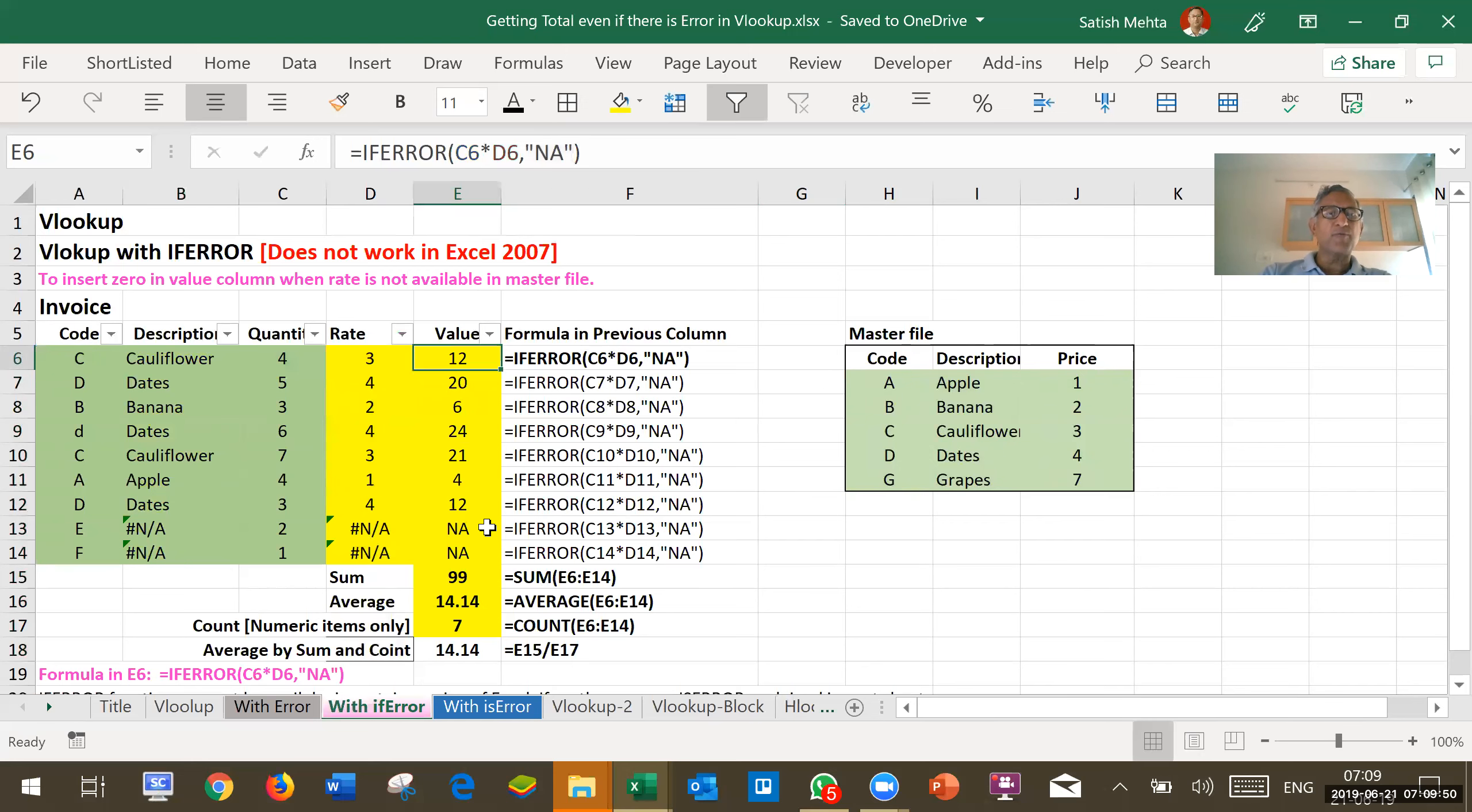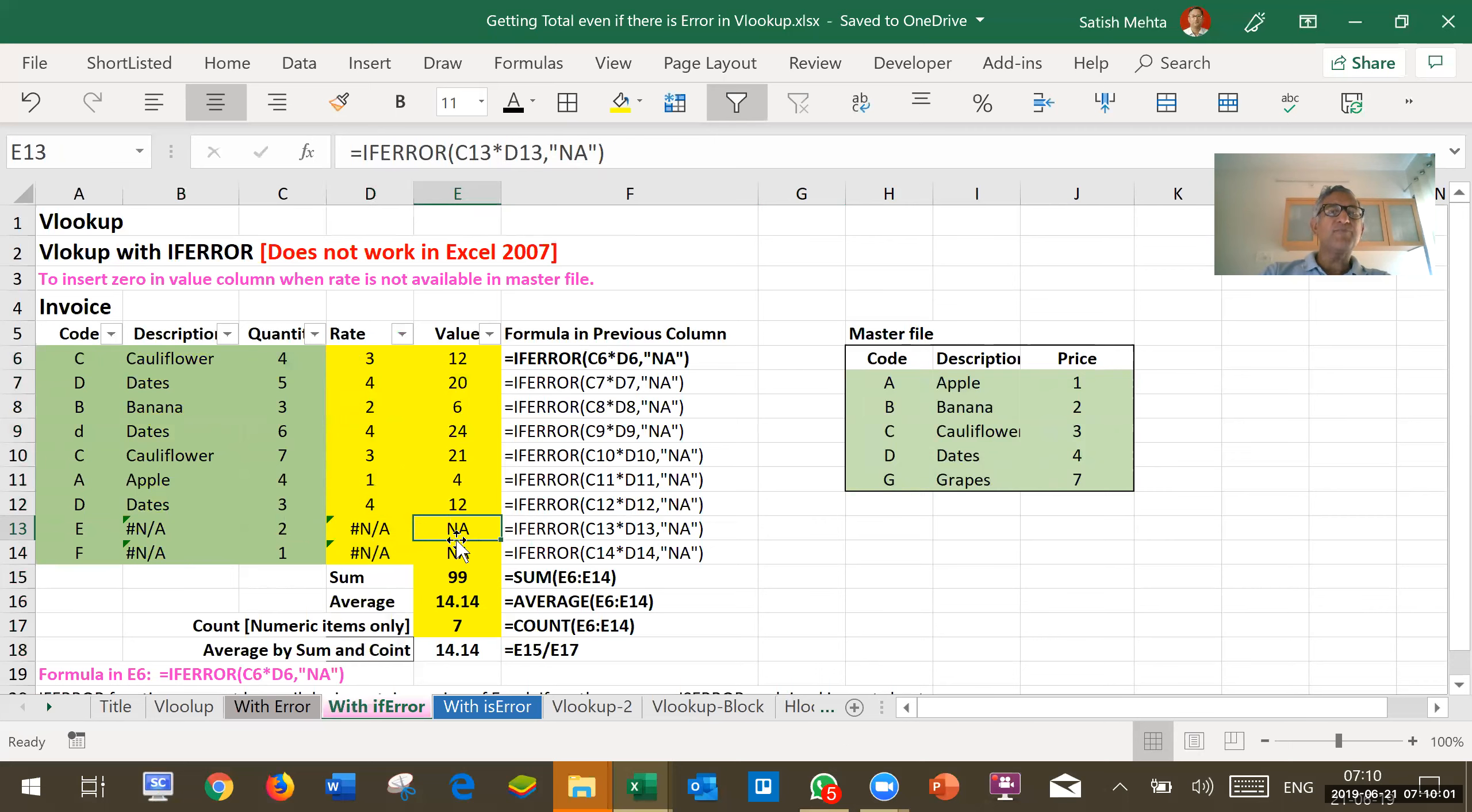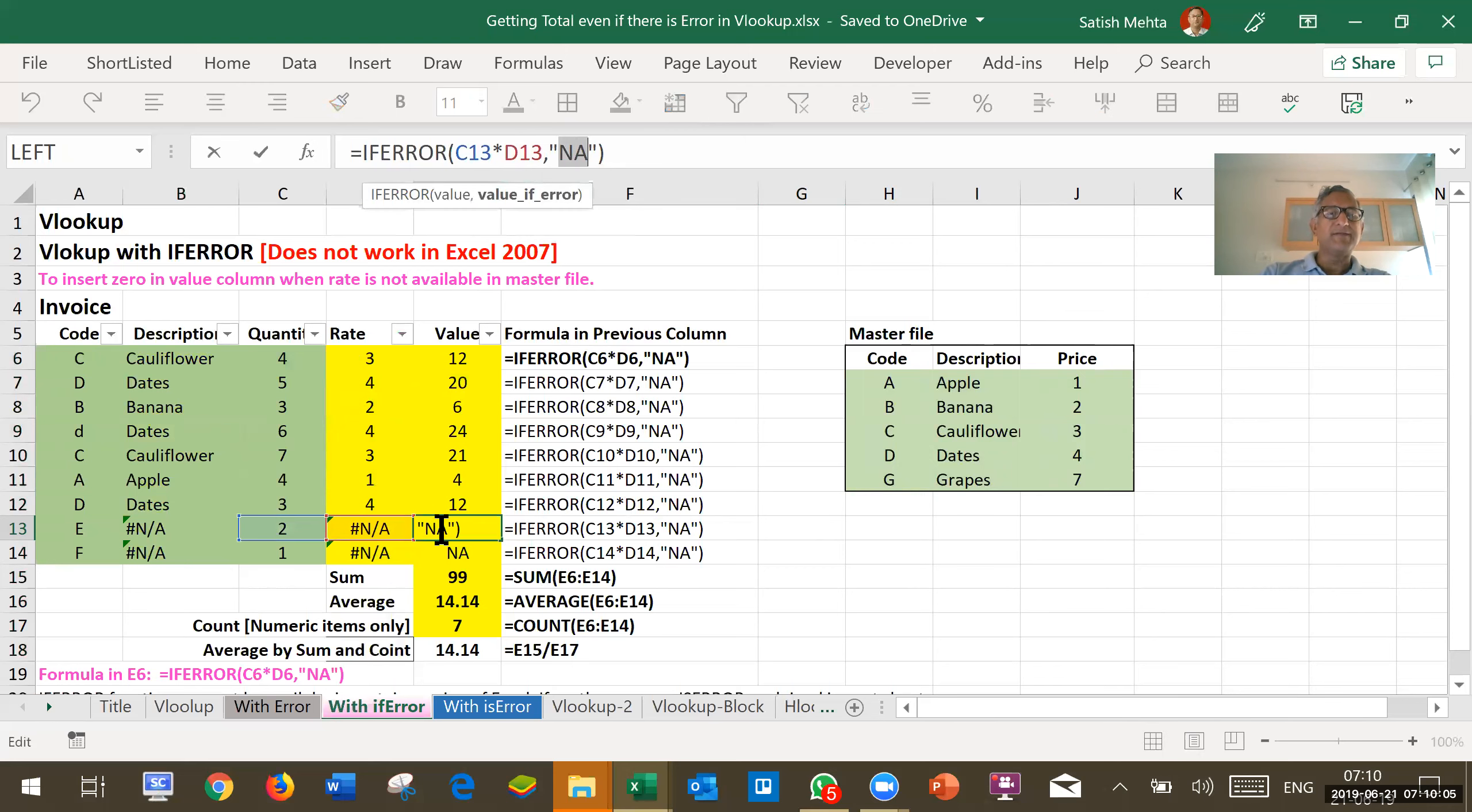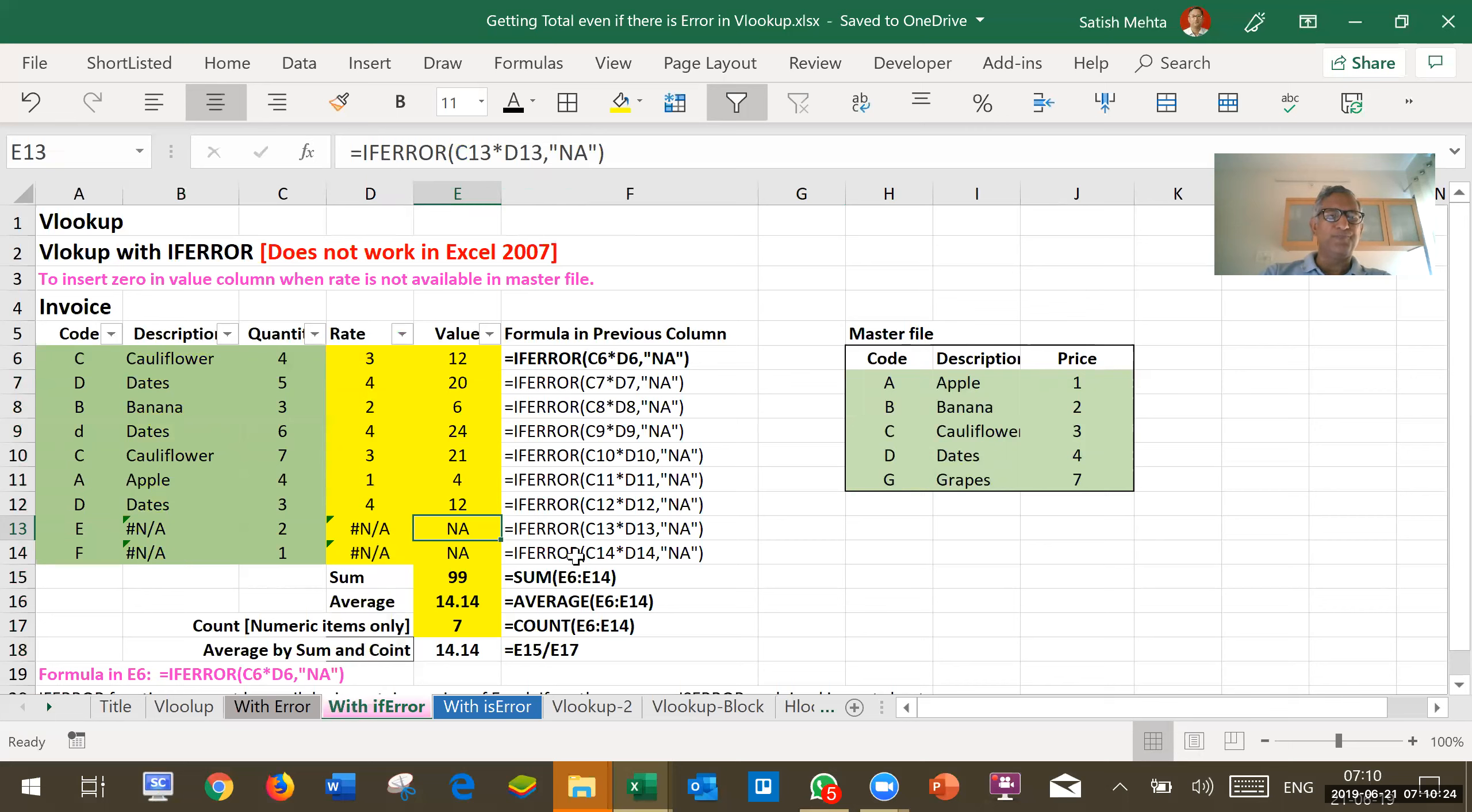This formula gives correct answer wherever rate has been picked up by the VLOOKUP. Where rate is not available, then this formula gives not available as the result. And you should note here you have to put inverted comma around the text that you want to display. I will use not available as a short form. NA is short form of not available. But if you want to type here full not available, you can put that also. So with these two figures getting converted to NA instead of error,